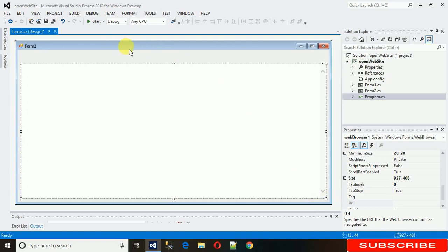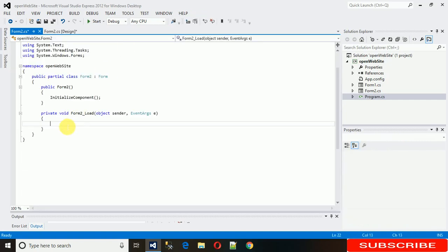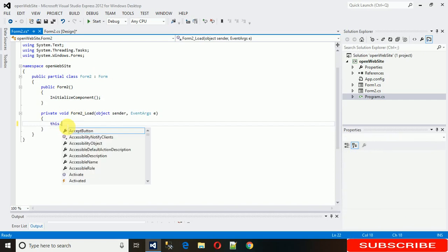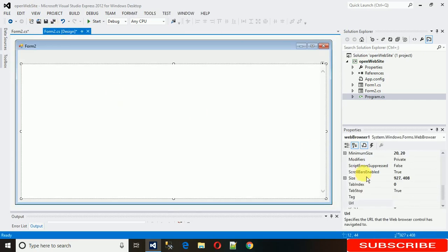And after that I want to open google.com when this form loads. For that we just need to code on this form load event. So just double click on this and just go, and this dot, the name of this web browser will be here.